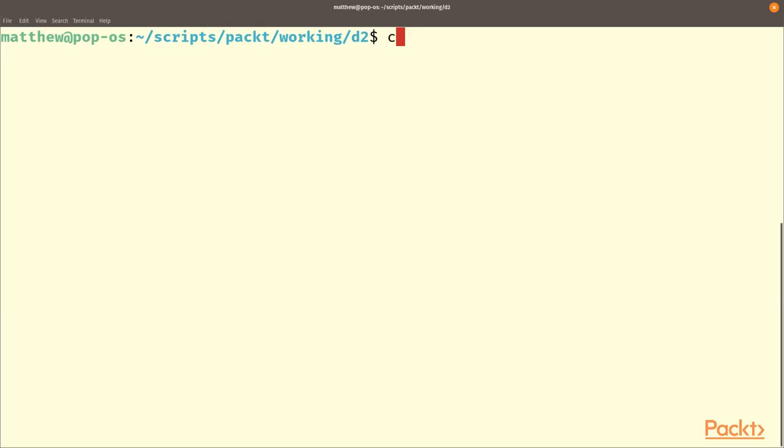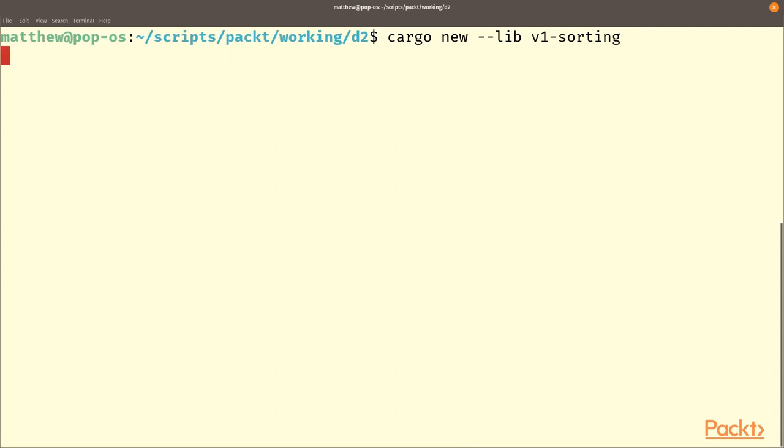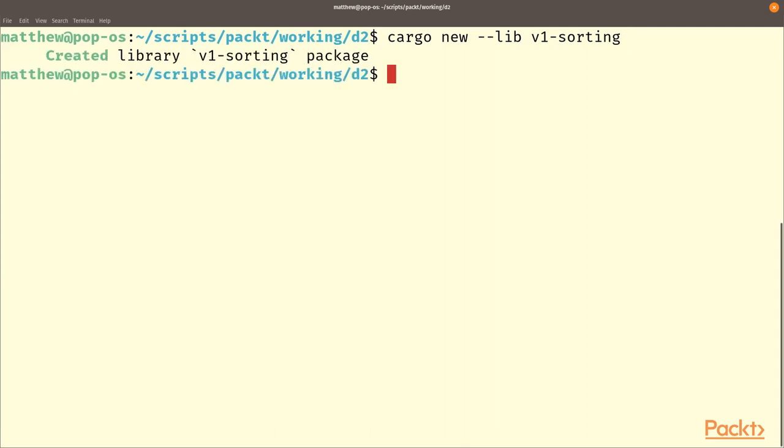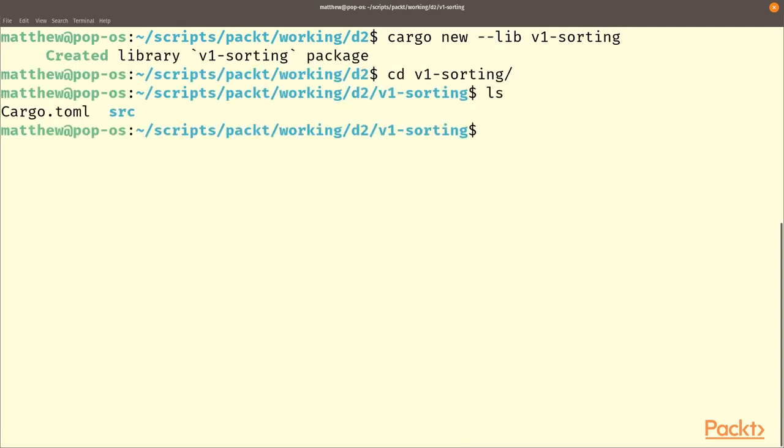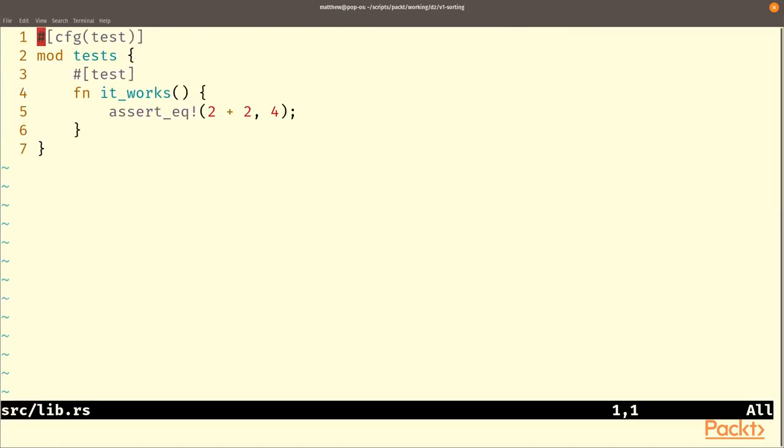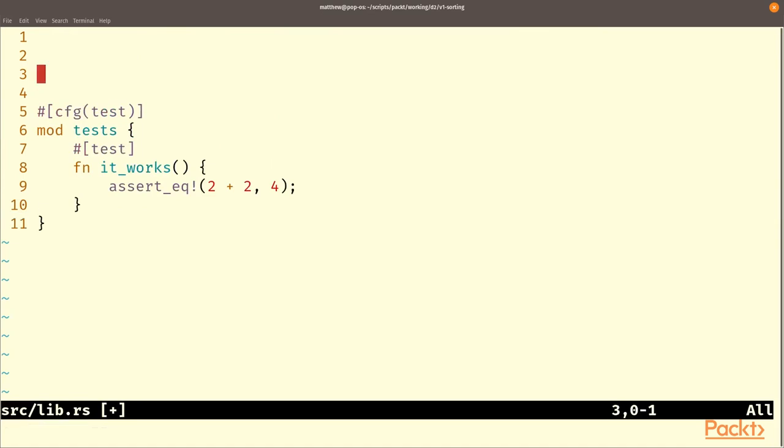This time to create our project, instead of just typing cargo new and the name of our project, we're going to try cargo new --lib and this will create a library project for us. It doesn't do much differently; instead of creating a main file it creates a lib file and puts slightly different things in the cargo.toml, and you'll see that our code starts with a test instead of a main function.